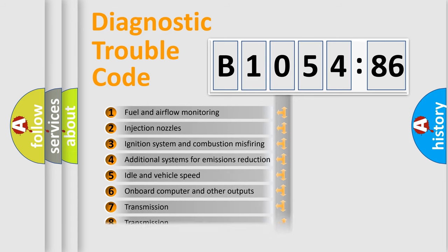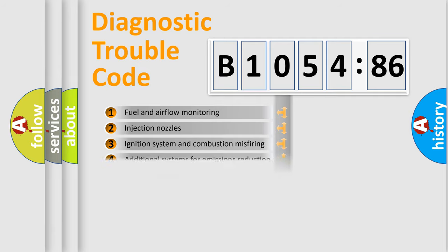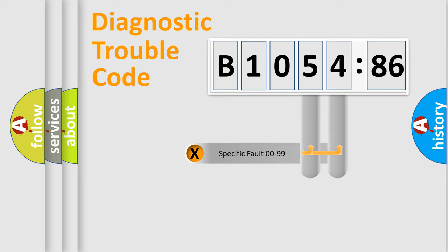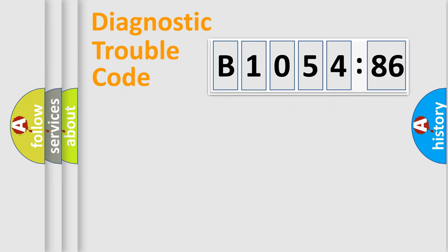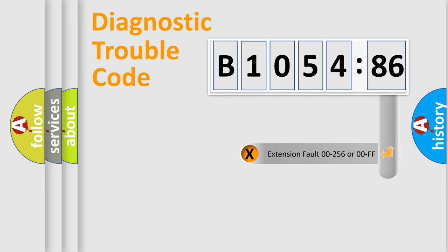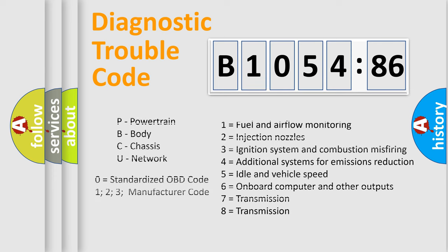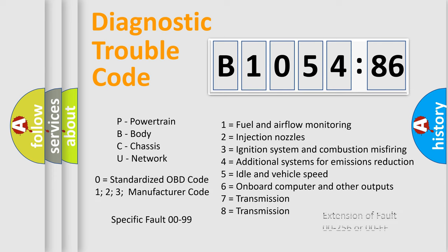The third character specifies a subset of errors. The distribution shown is valid only for the standardized DTC code. Only the last two characters define the specific fault of the group. The add-on to the error code serves to specify the status in more detail, for example, a short to ground. Let's not forget that such a division is valid only if the second character code is zero.